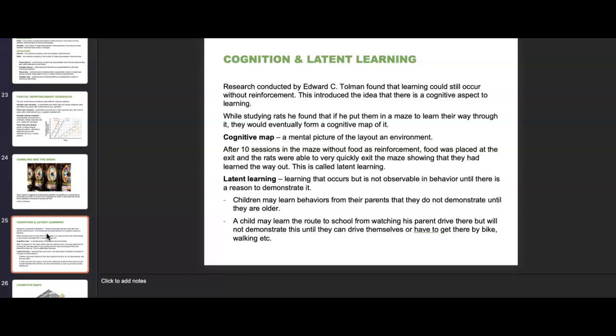After 10 sessions in the maze without food as reinforcement, food was placed at the exit, and the rats were able to very quickly exit, showing they had learned their way out. This is latent learning — learning that occurs but is not observable in behavior until there is a reason to demonstrate it. For example, children may learn behaviors from their parents that they do not demonstrate until they are older. A child may learn the route to school from watching their parents drive there, but won't demonstrate this until they can drive themselves or need to get there by bike.